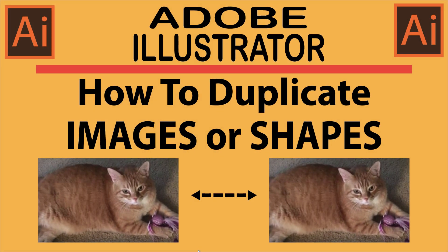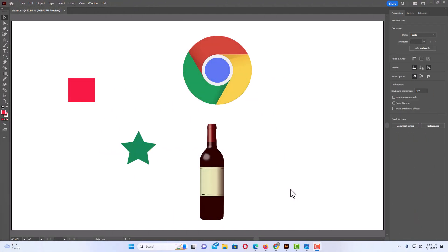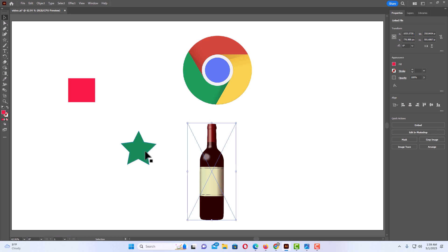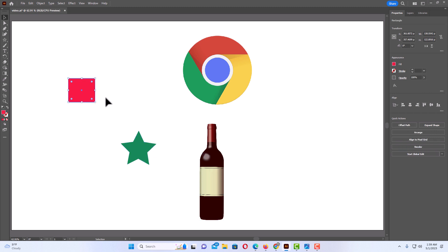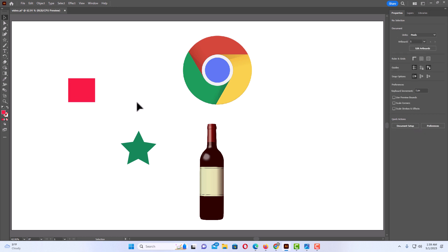This is a video tutorial on how to duplicate images or shapes in Adobe Illustrator. I will be using Illustrator 2023 on a desktop PC. I have Illustrator opened up with a couple of images and shapes on my artboard. Duplicating shapes and images works the same way for both. I'm going to start with this image and show you several different methods on how to duplicate it.